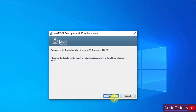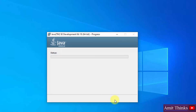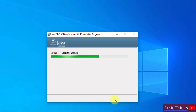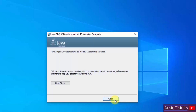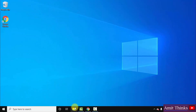The installation has started. Click on Next. You can see it will create a Java directory in Program Files and the installation files will go inside it. You can change the location, but the default is fine — click on Next. The installation started and we have successfully installed it. Click on Close.